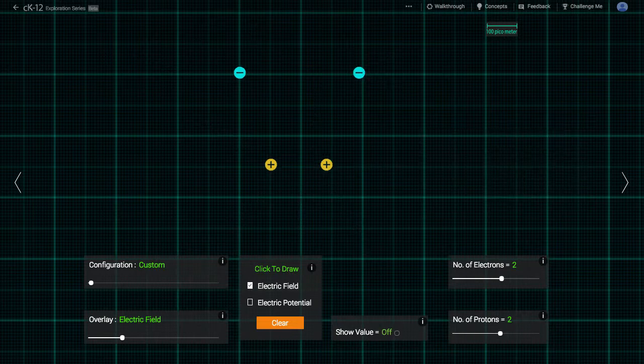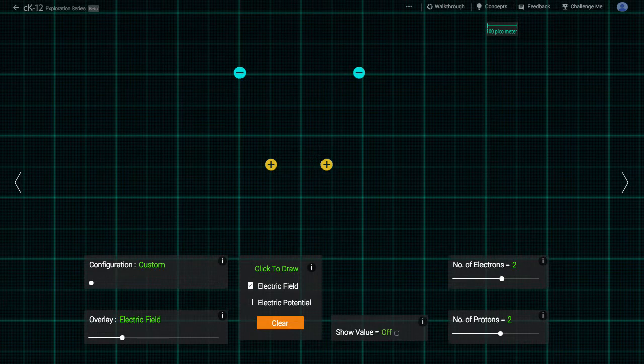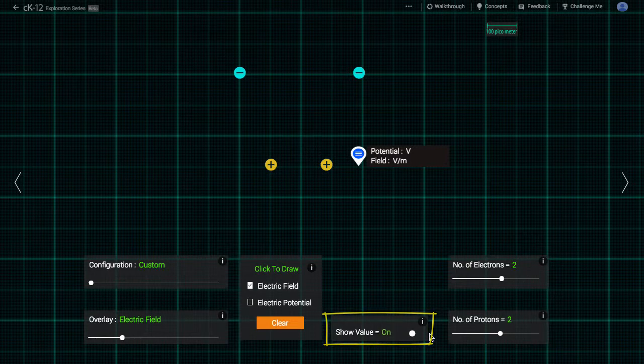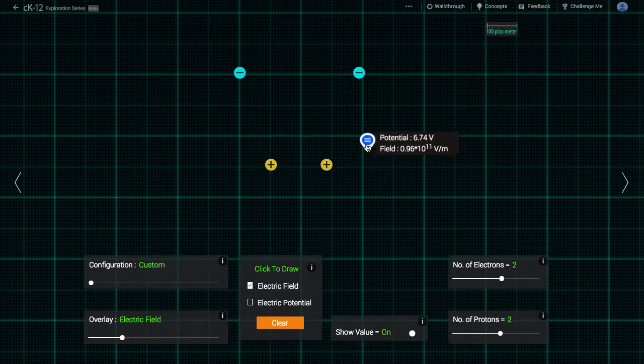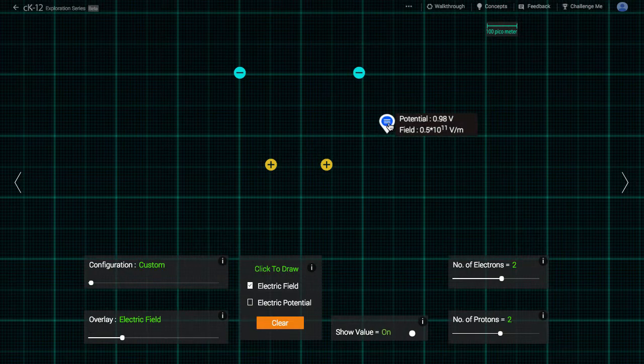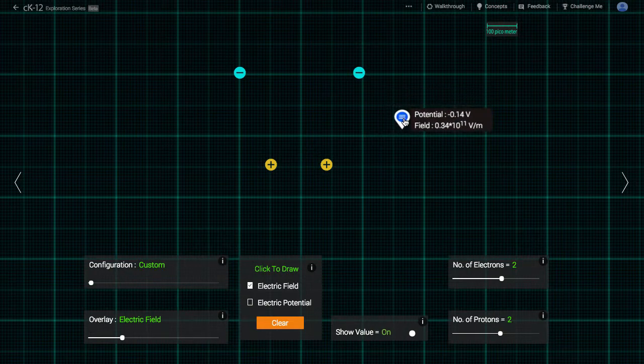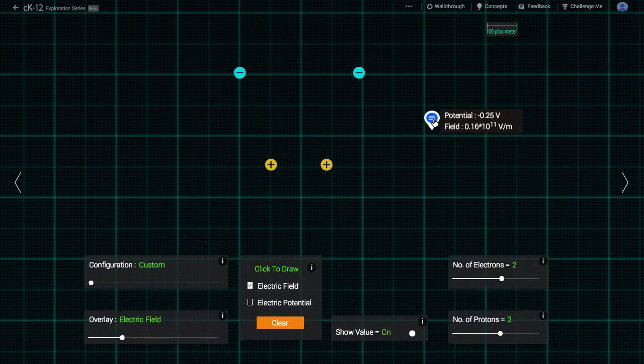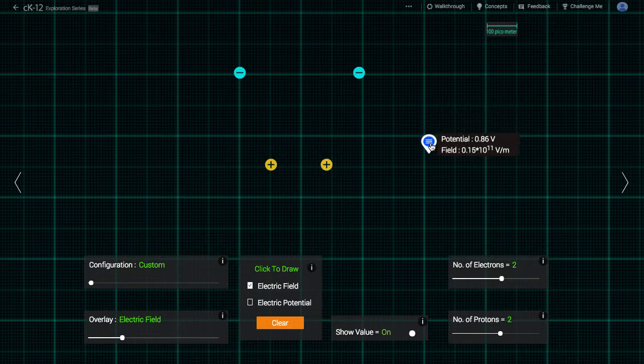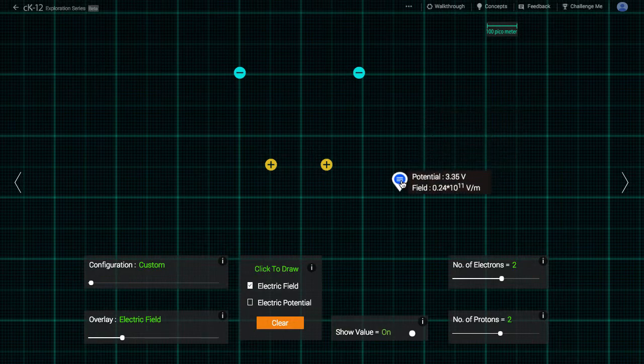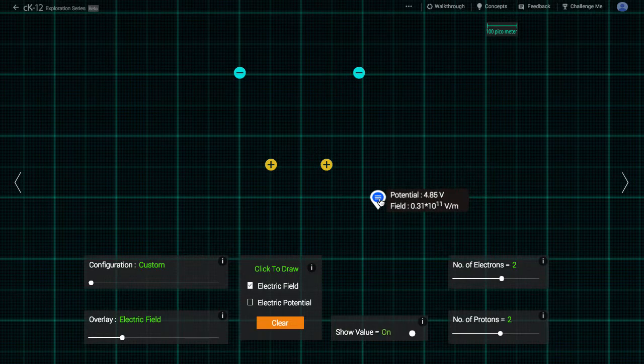In fact, if we turn on the show value slider, we see a little measuring device appear. This device tells us the strength of the electric field at any point in space measured in volts per meter. Since we are very deep at an atomic level, these values are very large, measured in billions of volts per meter. You might also notice that the potential at that point is shown. What's that about?